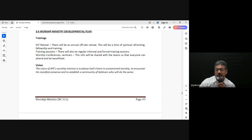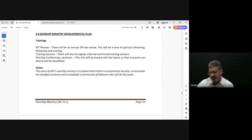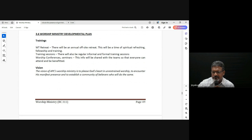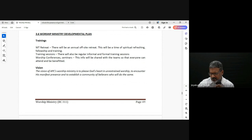Sometimes the feedback comes from the leadership, from the pastor, sometimes from the congregation. Sometimes people say things like the physical environment is too loud, the drums are too loud — that kind of feedback is also helpful, to change and to improve.